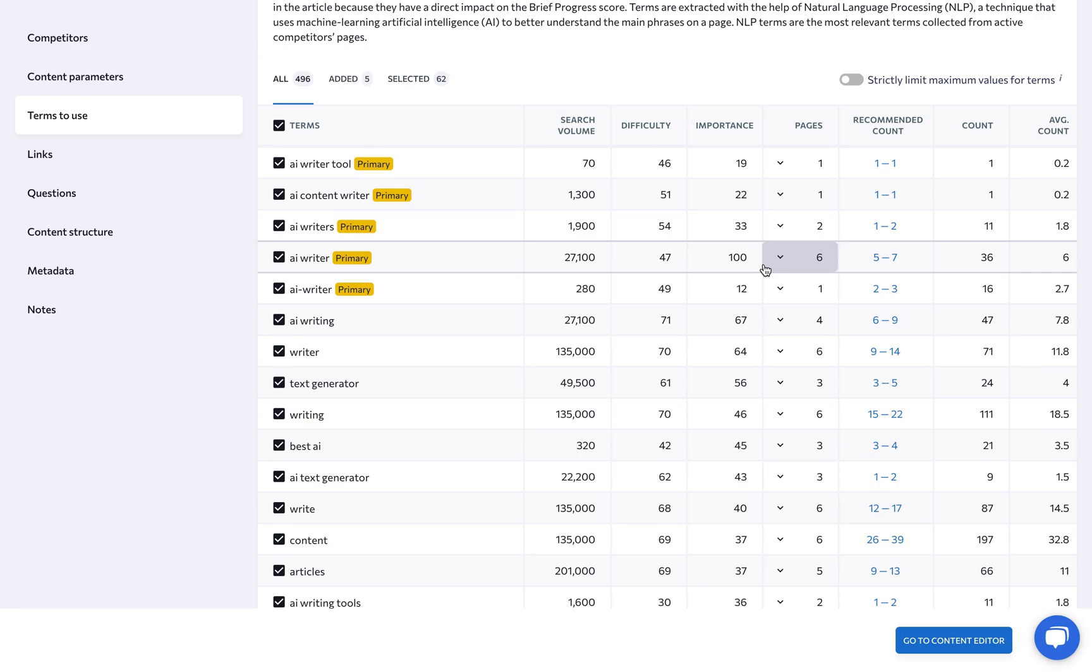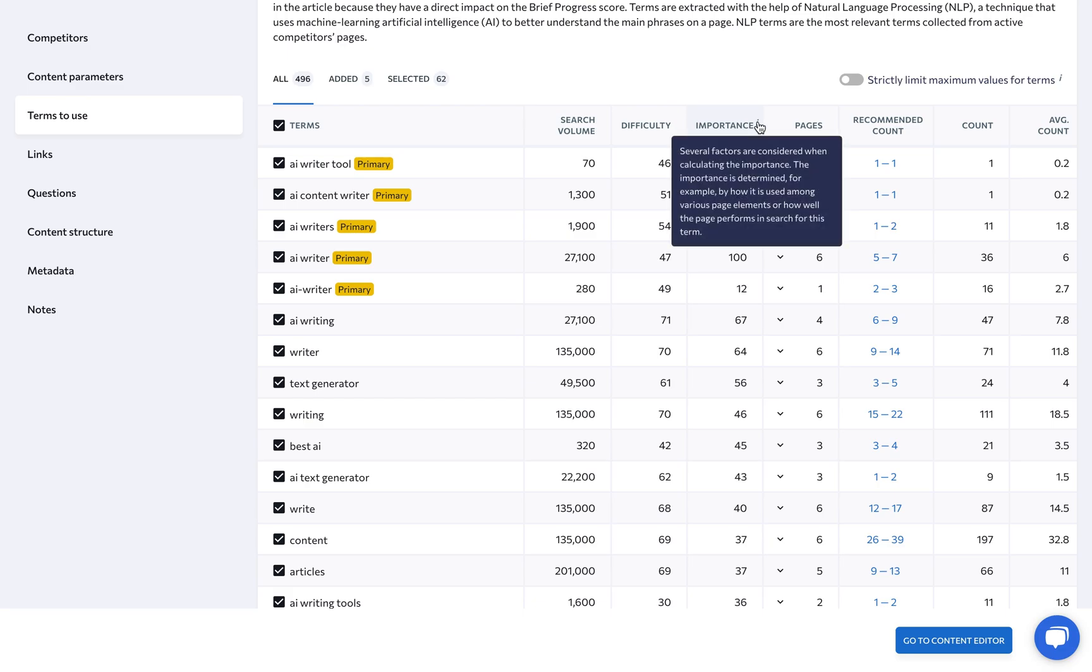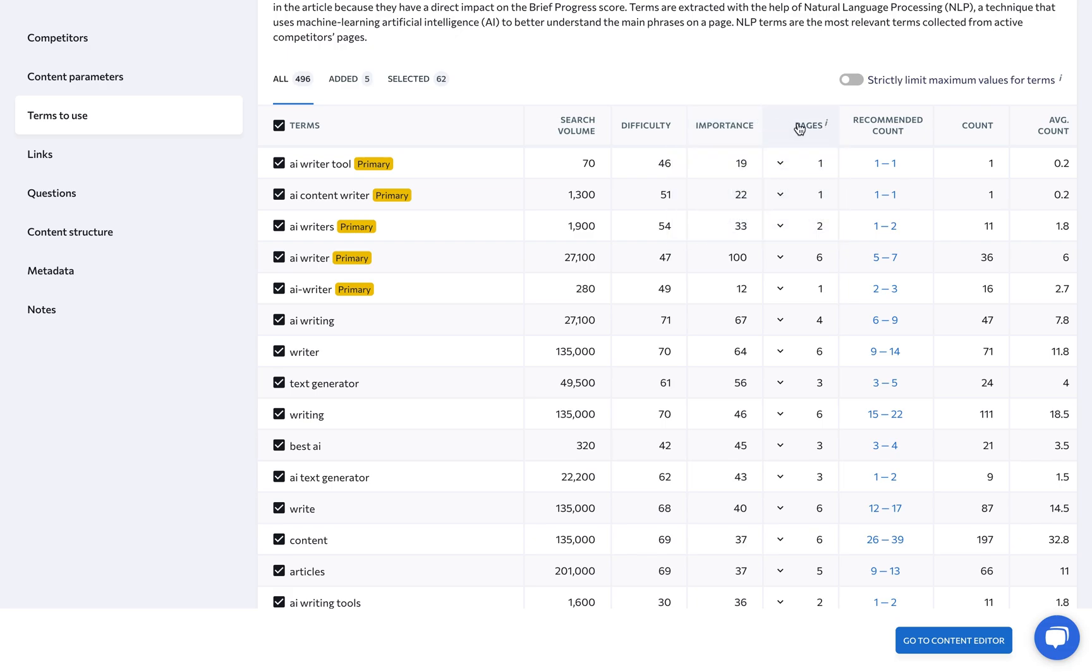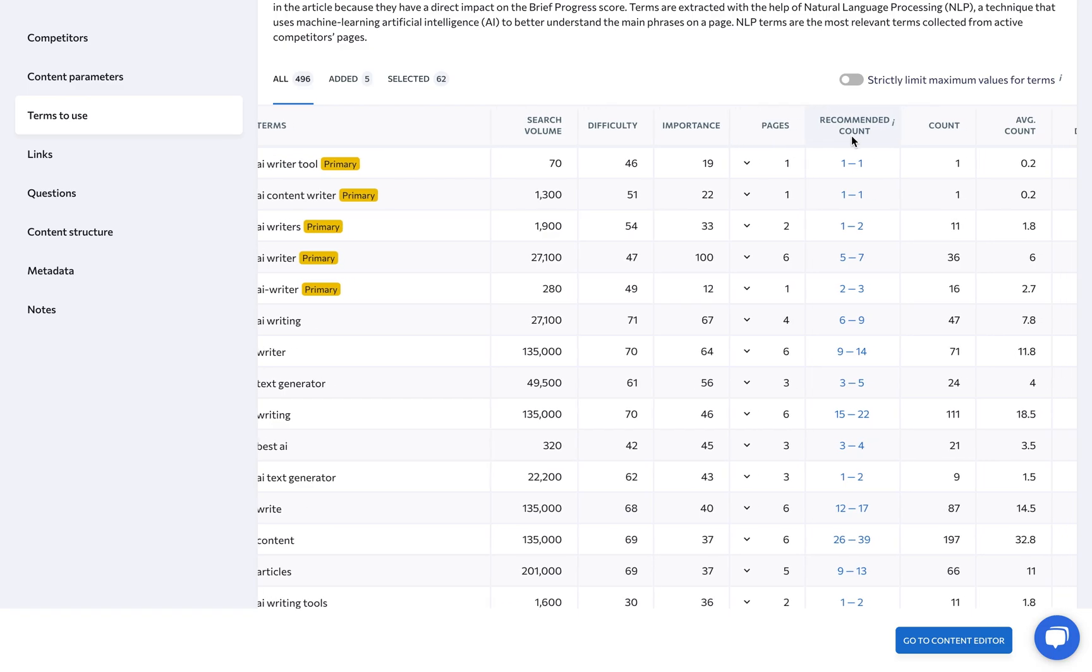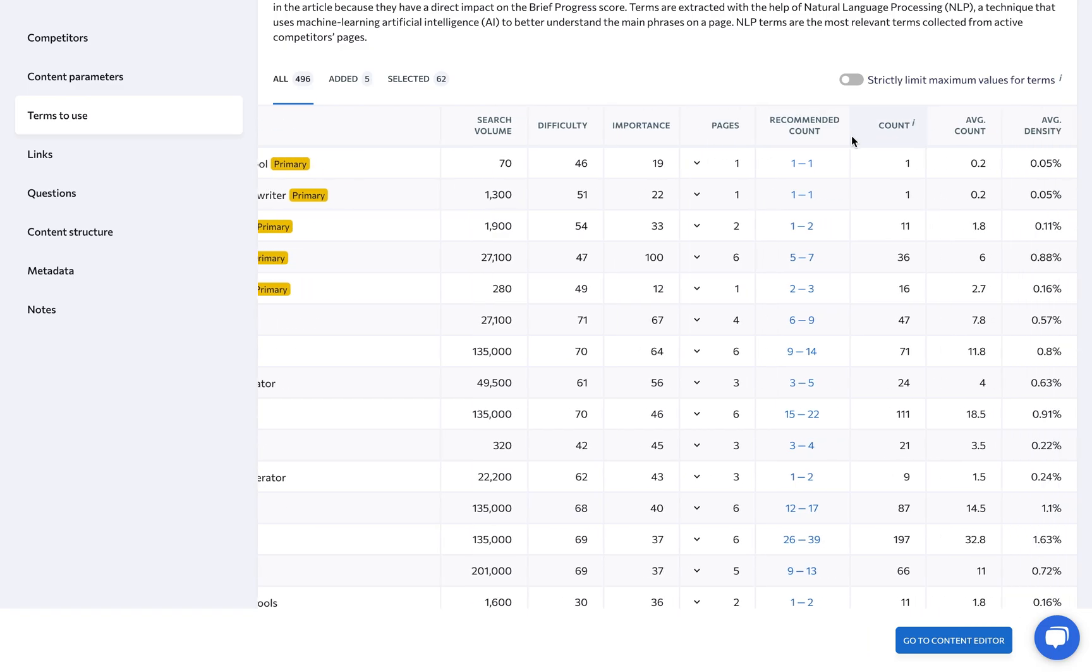Be sure to analyze essential SEO data like search volume, keyword difficulty, and importance, which is determined by how a term is used among various page elements or how well the page performs in search for the given term. Then we have the number of competitor pages the term is used on, the recommended keyword count for your text, the actual and average count, as well as the average density.